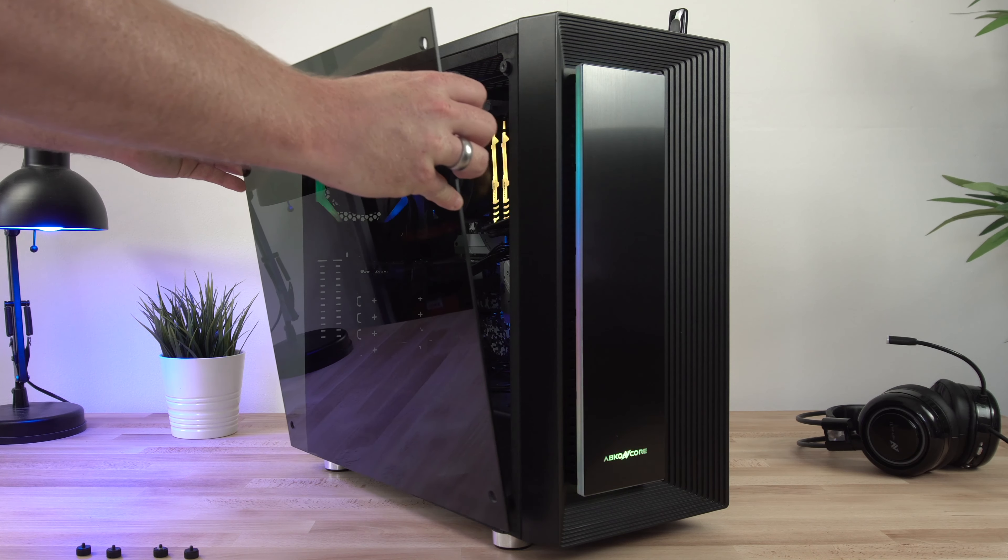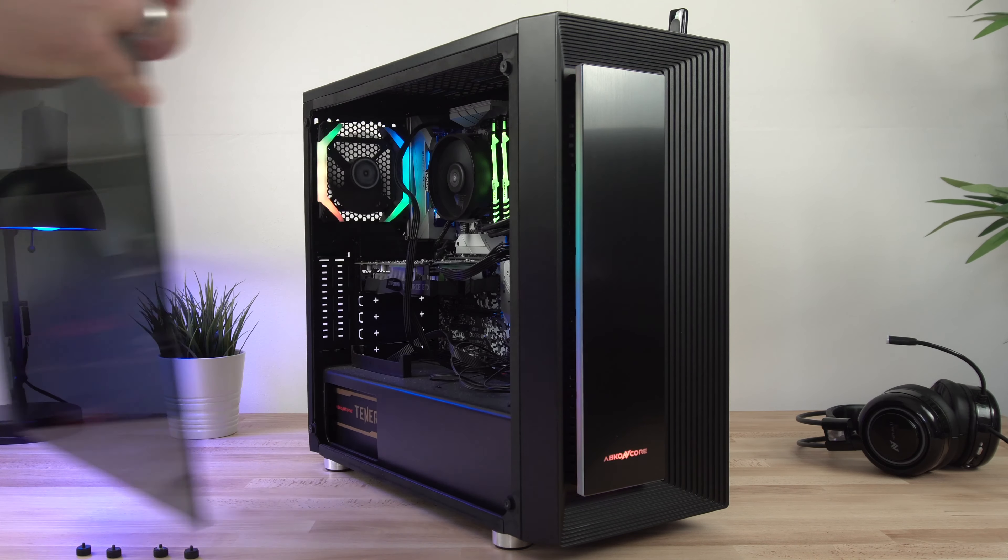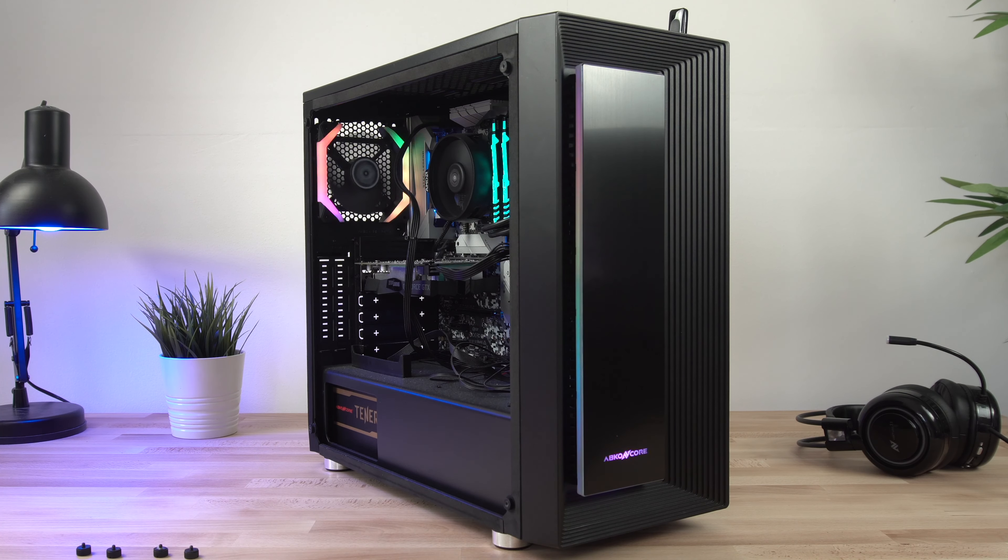This is one of the better things about this case and it makes a rather budget case look that little bit nicer. It does mean that the parts inside the case are not as easy to see, but that might be a good thing if you're trying to hide terrible cable management.